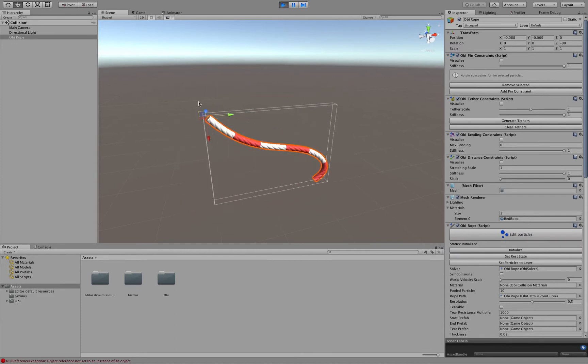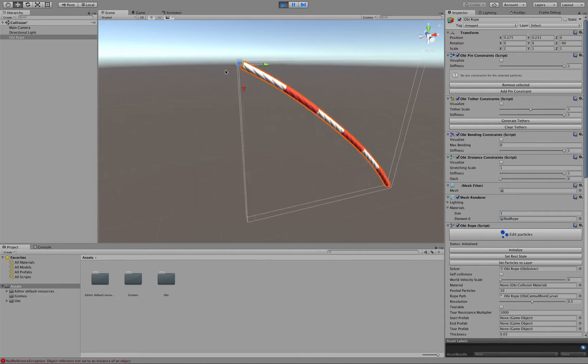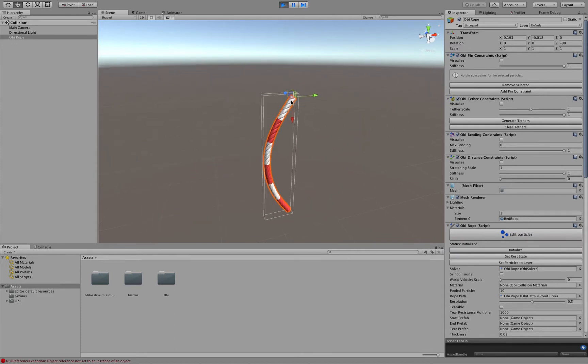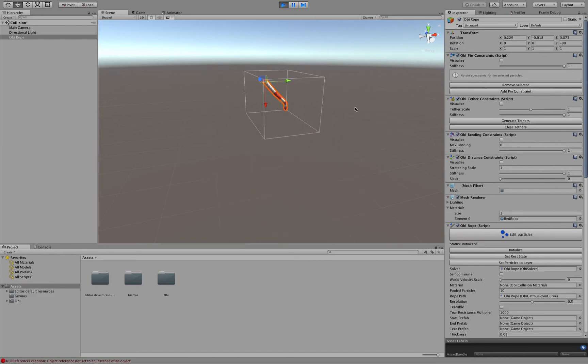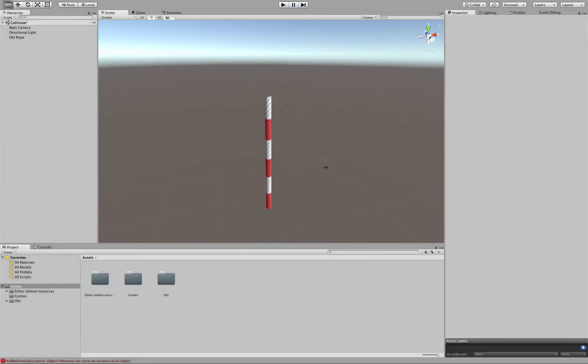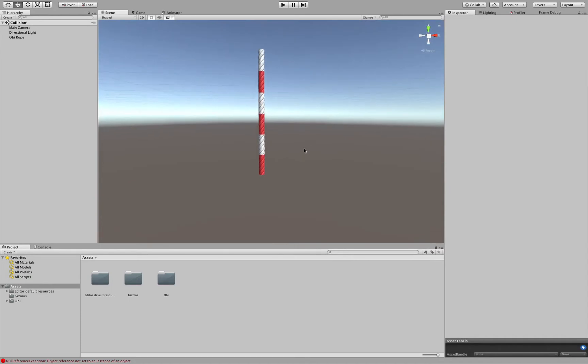We can move it around like this. Now, we wanted to create a pendulum with it, so in order to do that we will need to somehow attach a rigidbody to the end of the rope.